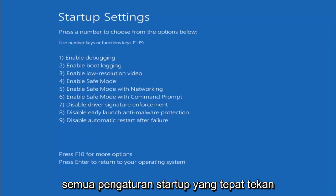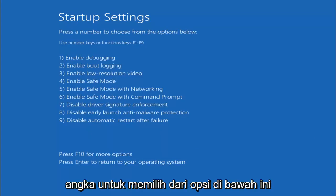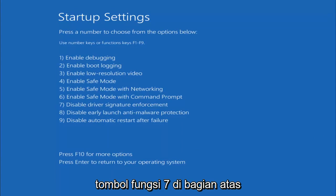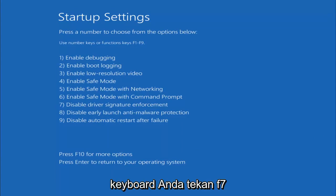All right, Startup Settings, press the number to choose from the options below. You want to tap the F7 key, so the Function 7 key on the top of your keyboard, tap F7.